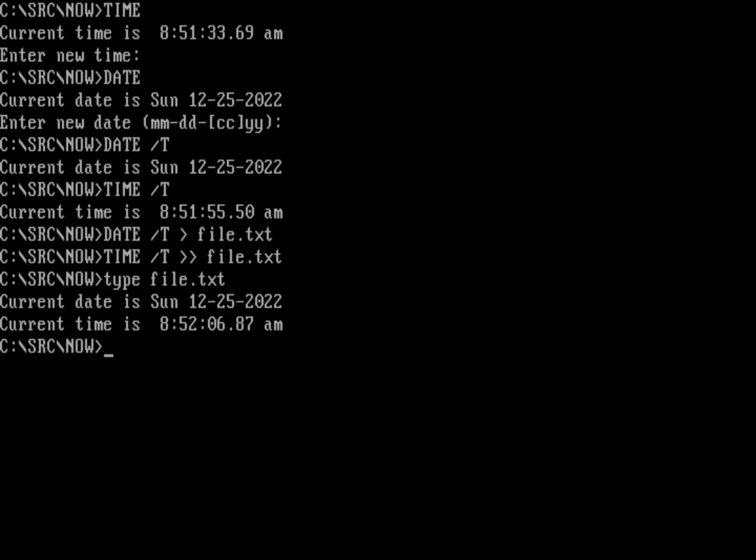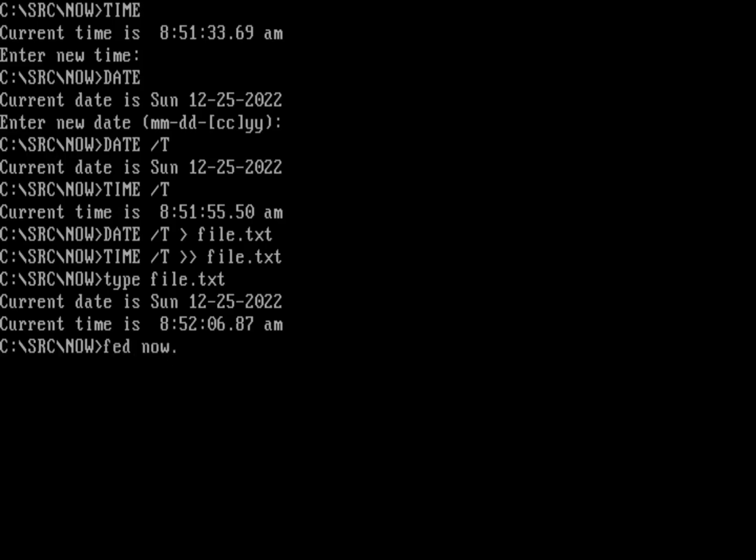So one way you could do that is by writing a very simple program. Let's go ahead and write a very simple program. We'll call it now. So now dot C. I'm going to just use a very simple program here using openWatcom. So I'm going to do include standard IO, and that's to be able to print output. And I'm going to be using some DOS functions to get the date and time. And so to do that, I need to do an include DOS dot H.